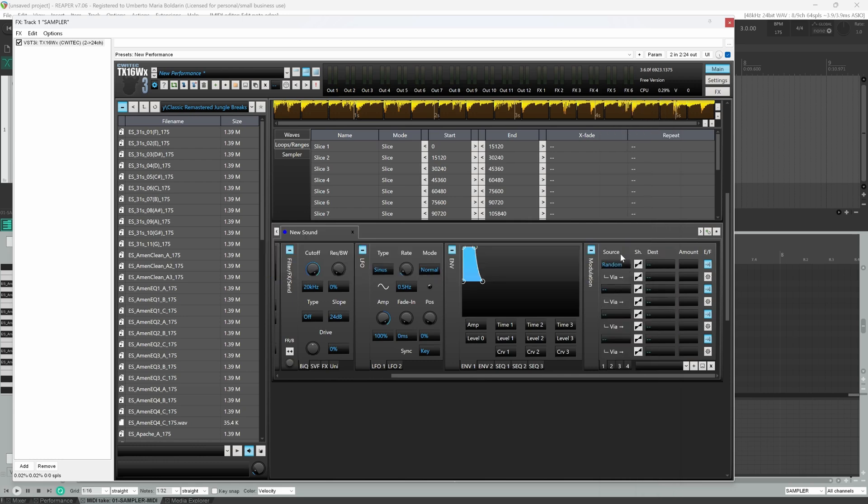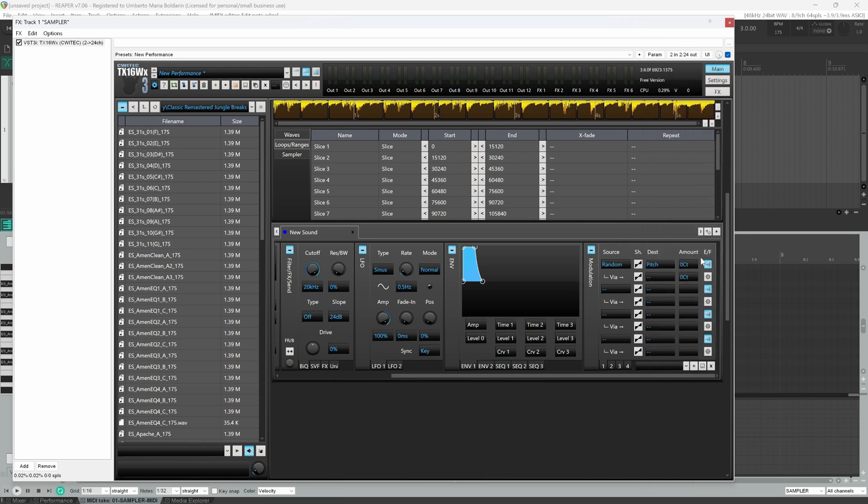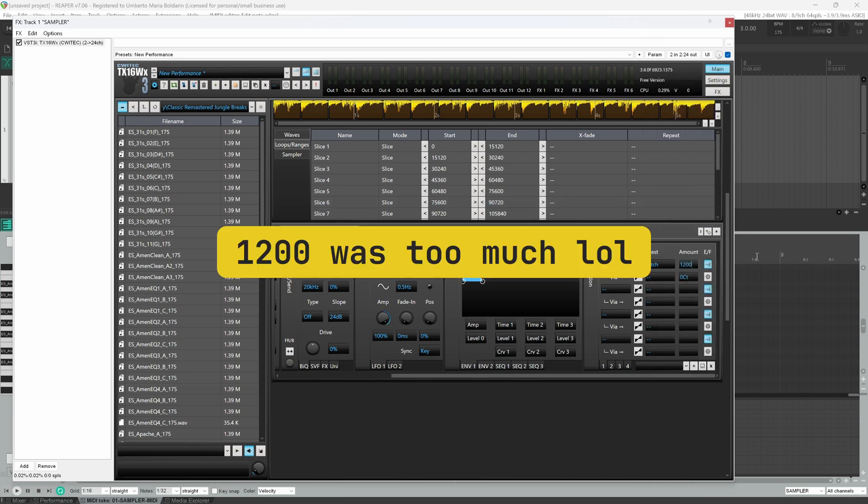So random is a sound source, destination pitch. We can set the amount to 1200.